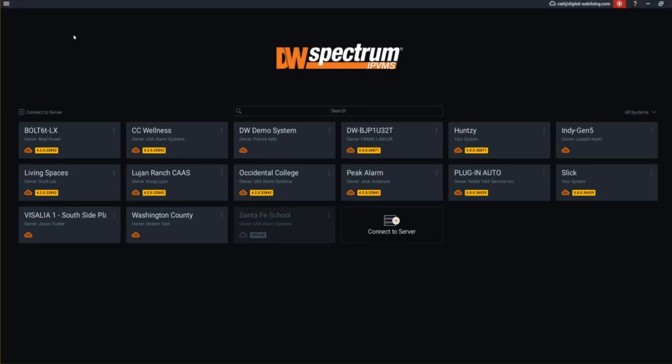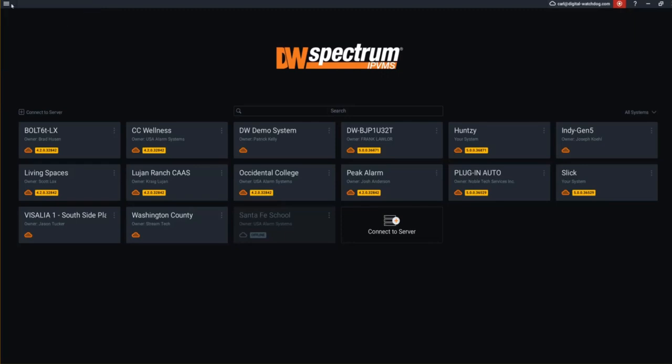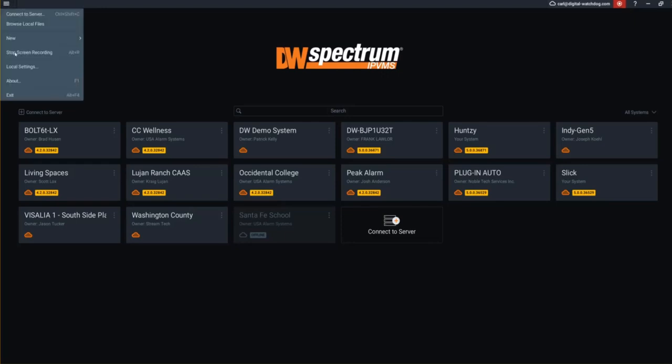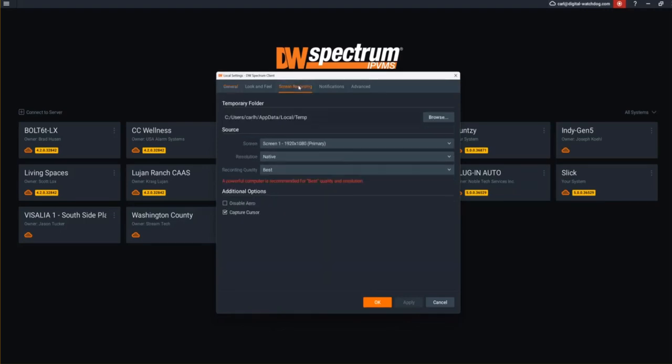The first thing that you need to pay attention to or make sure you have set correctly is in the local settings. So you go up to the top left within Spectrum, click on local settings, and you're going to want to make sure you go to the screen recording tab.